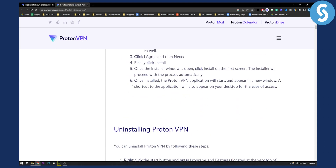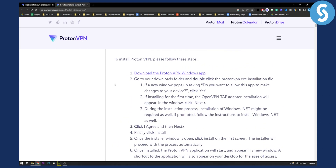If you want to install it again, you will have to go and download it from the ProtonVPN website. But that's pretty much it — it's very simple and very easy. If you have any questions or comments, you can always comment down below and we'll see you in the next video.